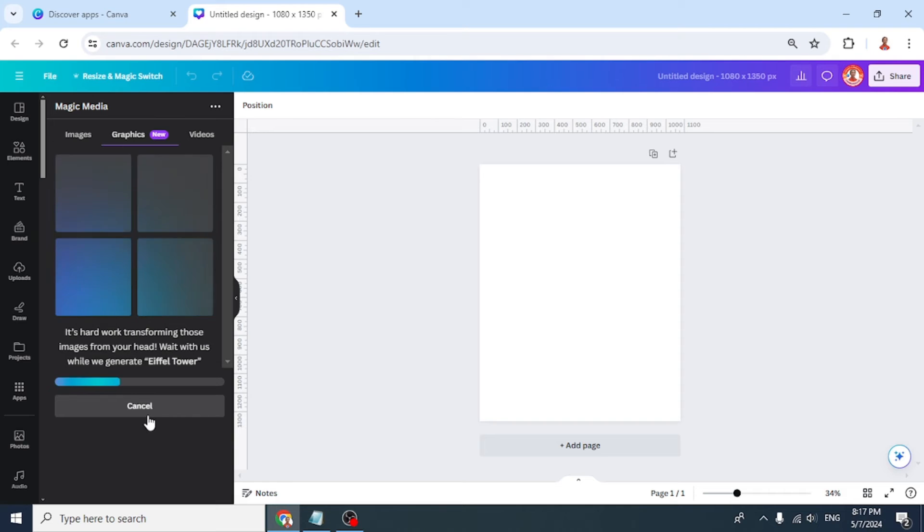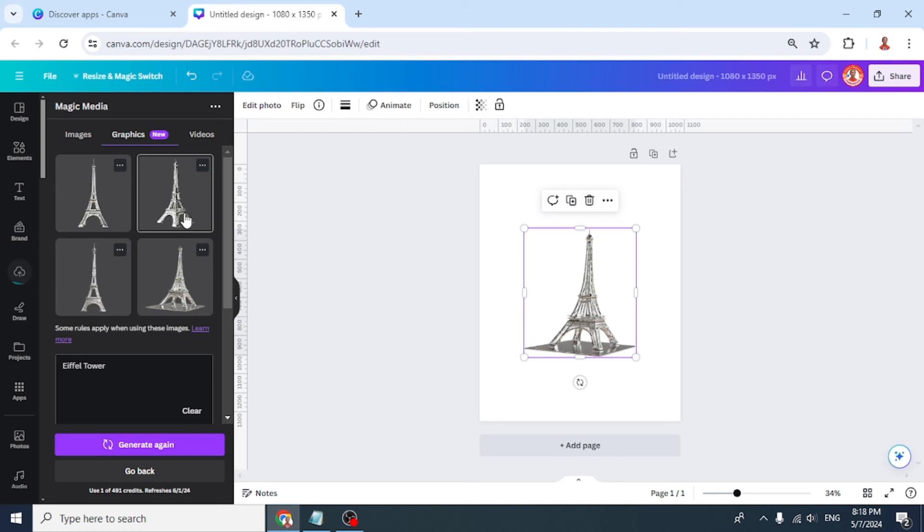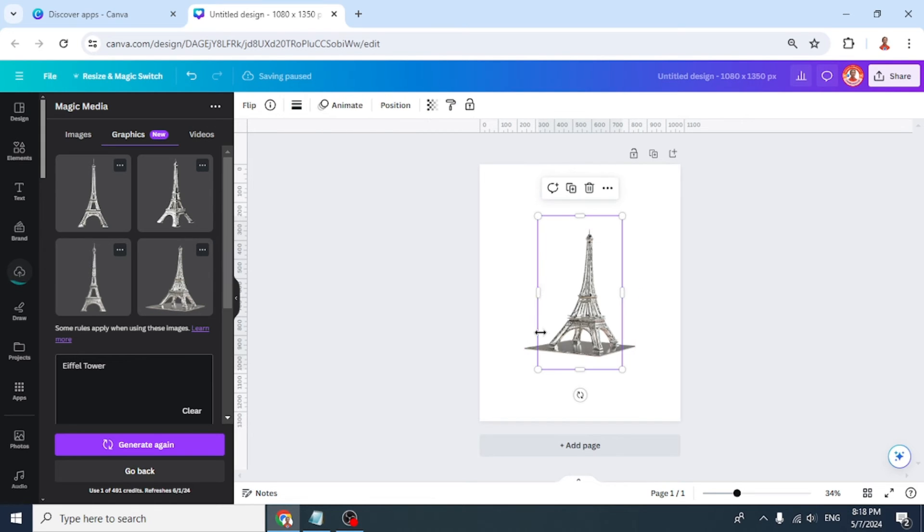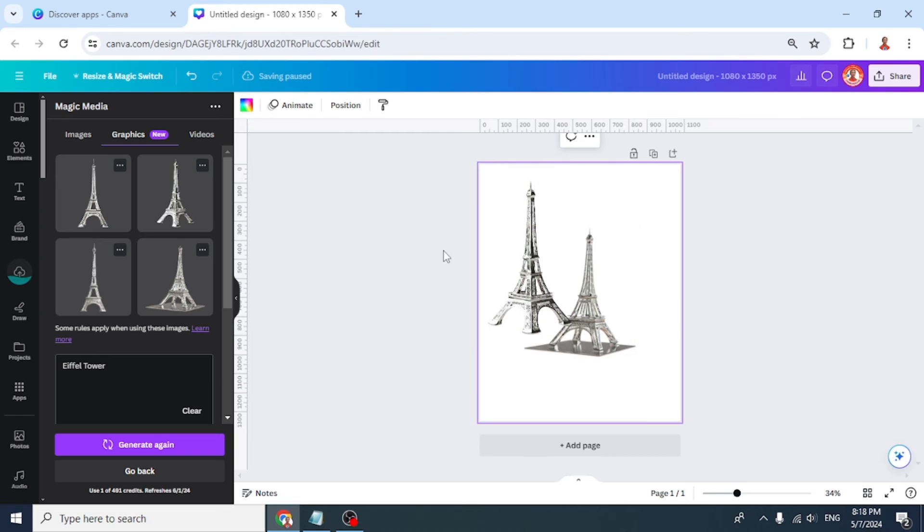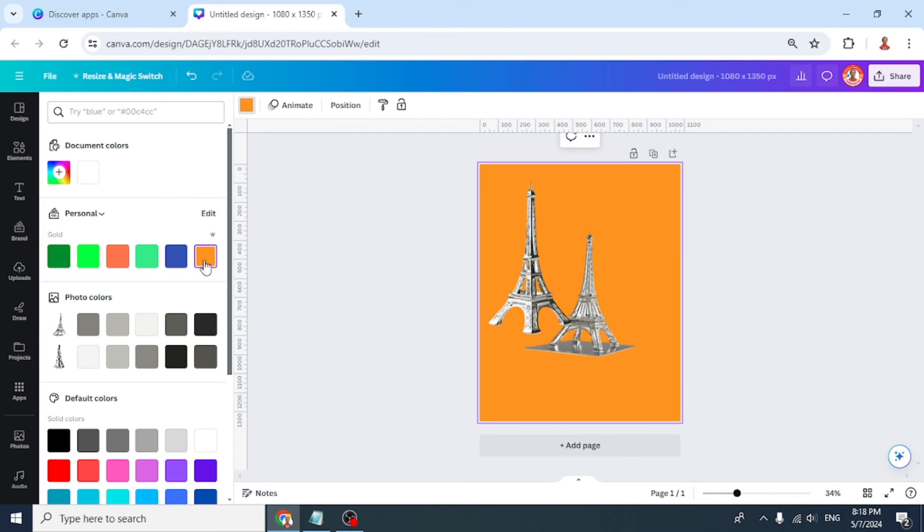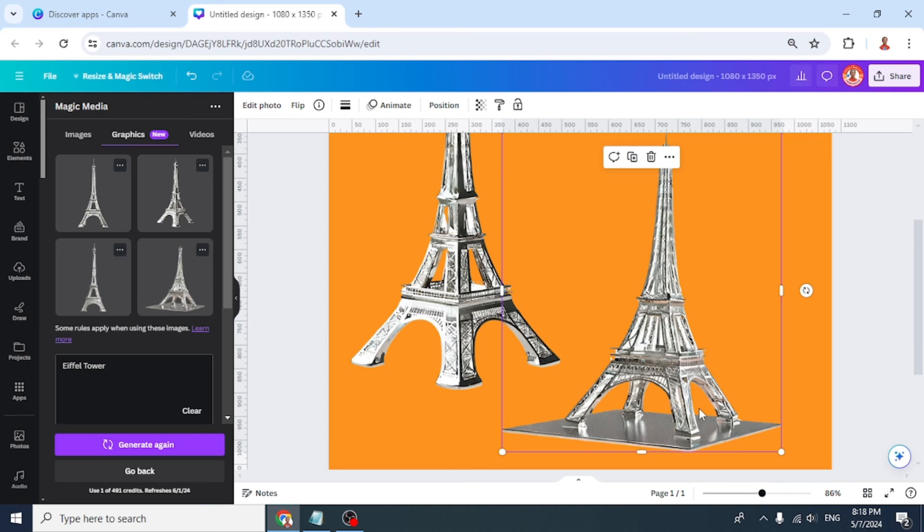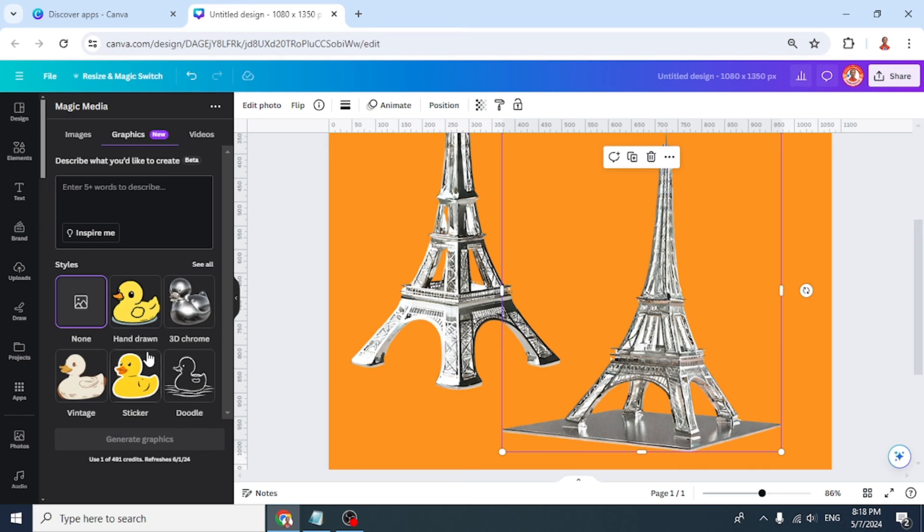So now you have 3D Chrome Eiffel Tower. Just go back and you can also create another type of graphic.